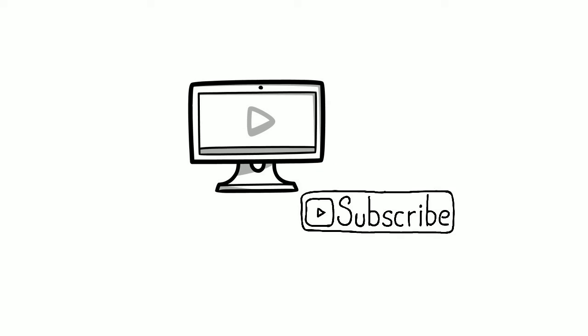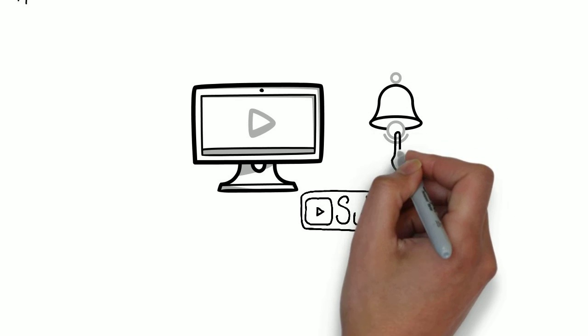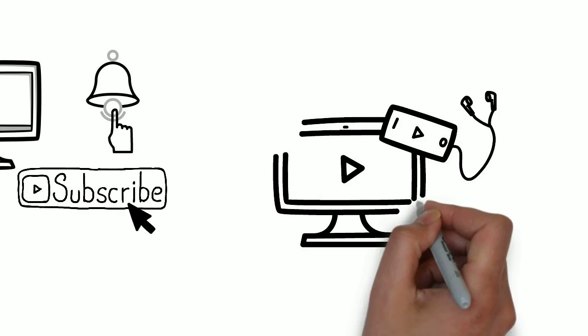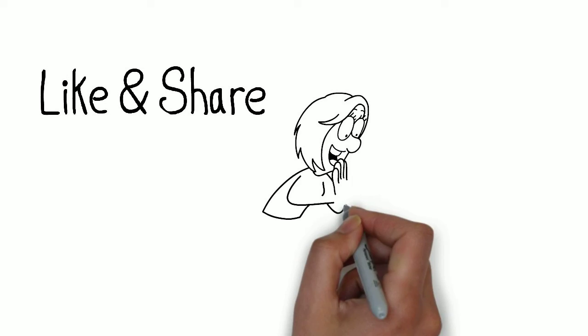Also don't forget to subscribe to the channel and press the bell icon so that you don't miss any updates from us. As for this video, please like it and share it as much as possible with your family and friends.